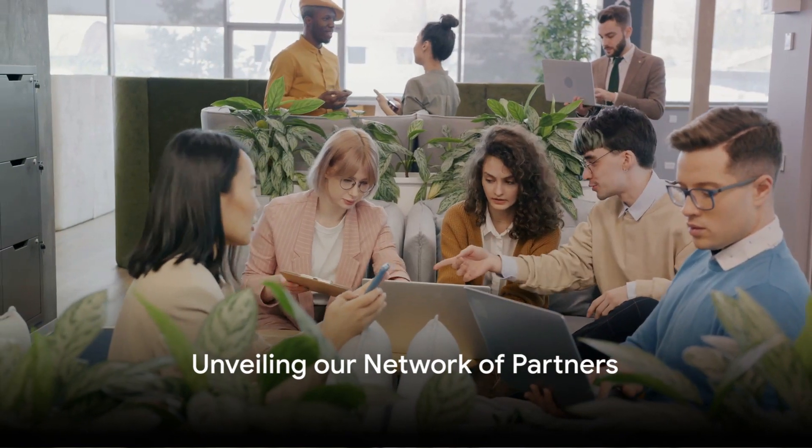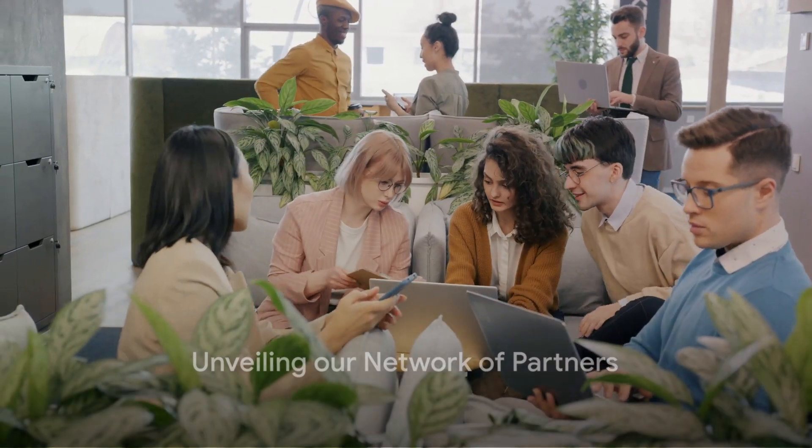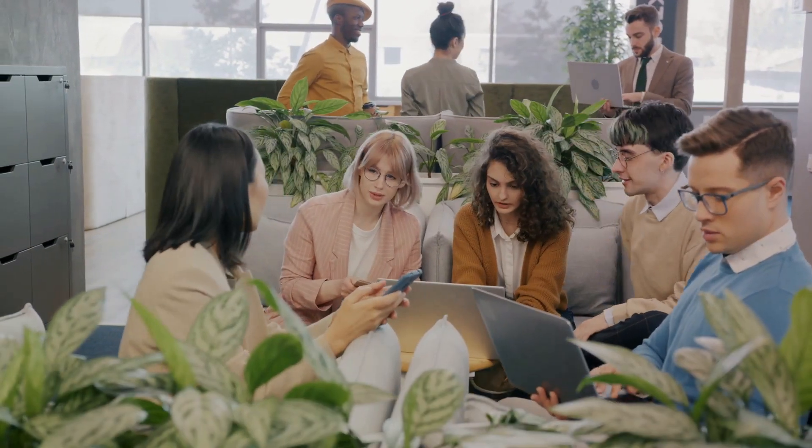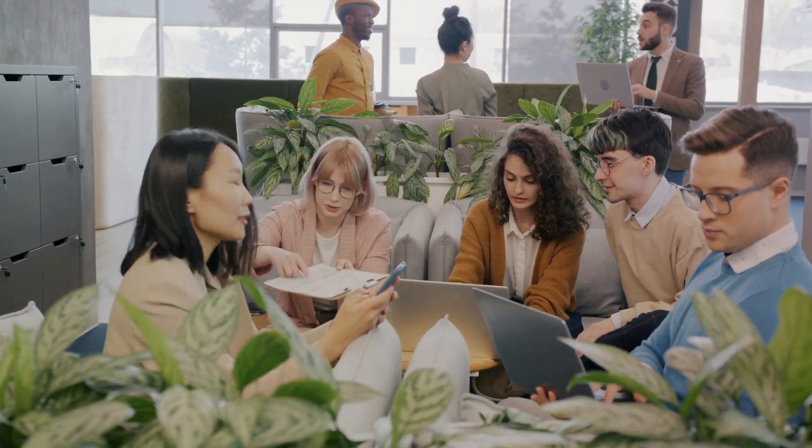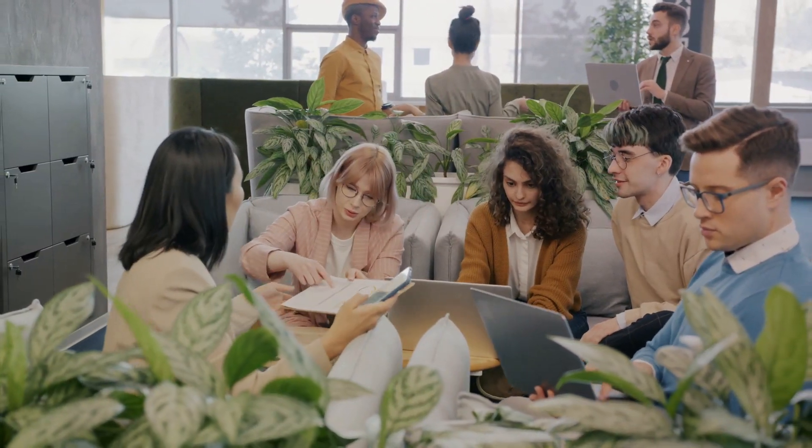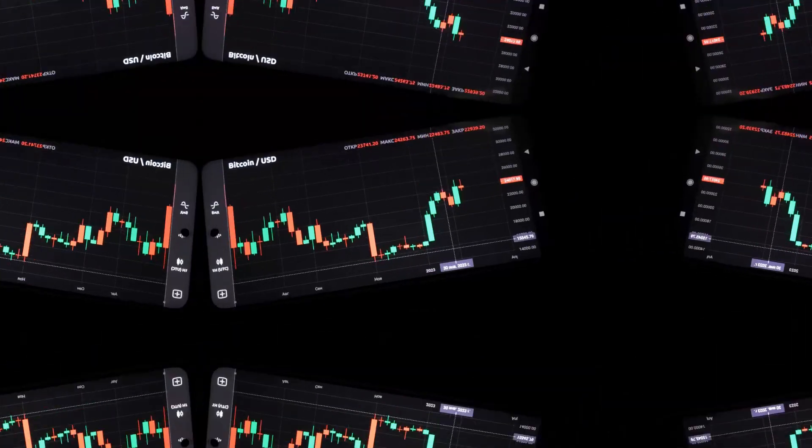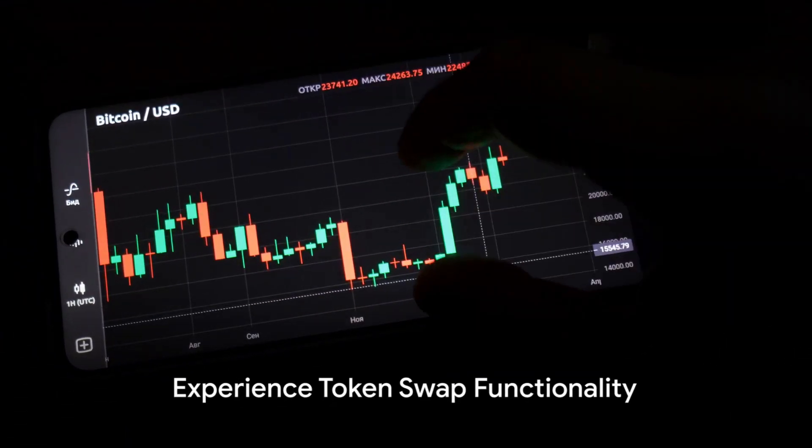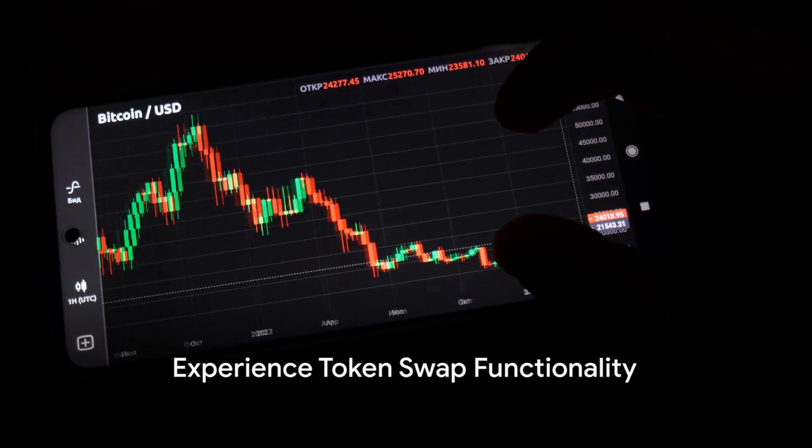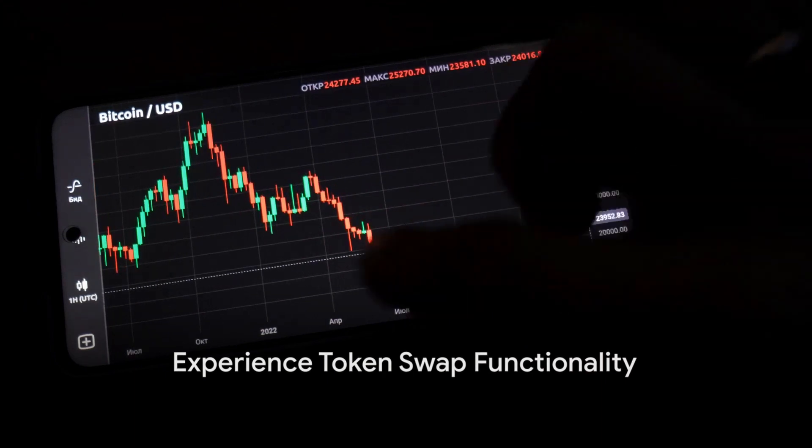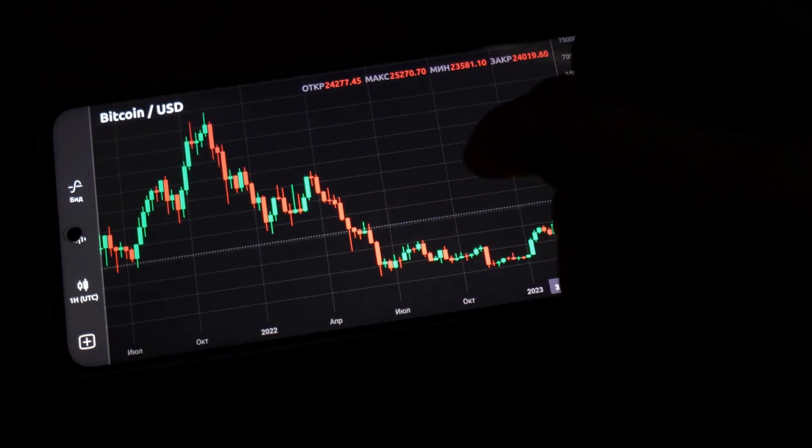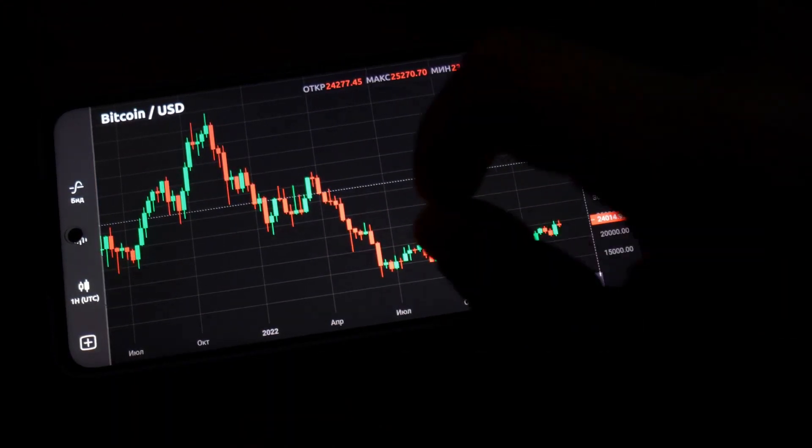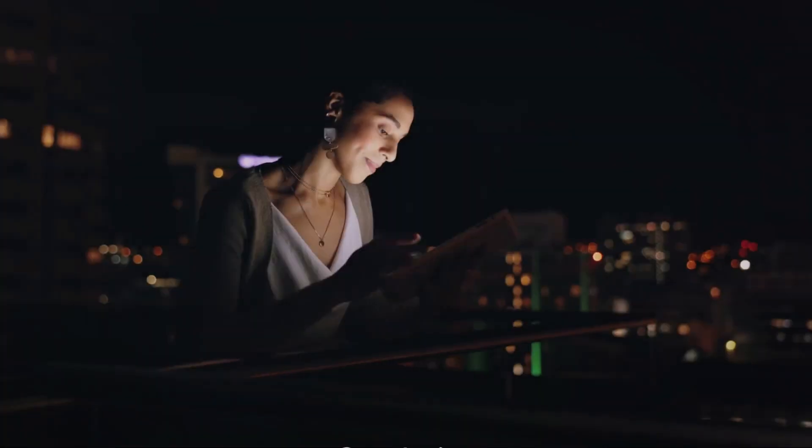Unveil our network of partners who share our drive for innovation. Together we're creating a future that's digitally enhanced and user-centric. Experience our token swap functionality, an easy-to-use tool that allows you to take action directly from our website.